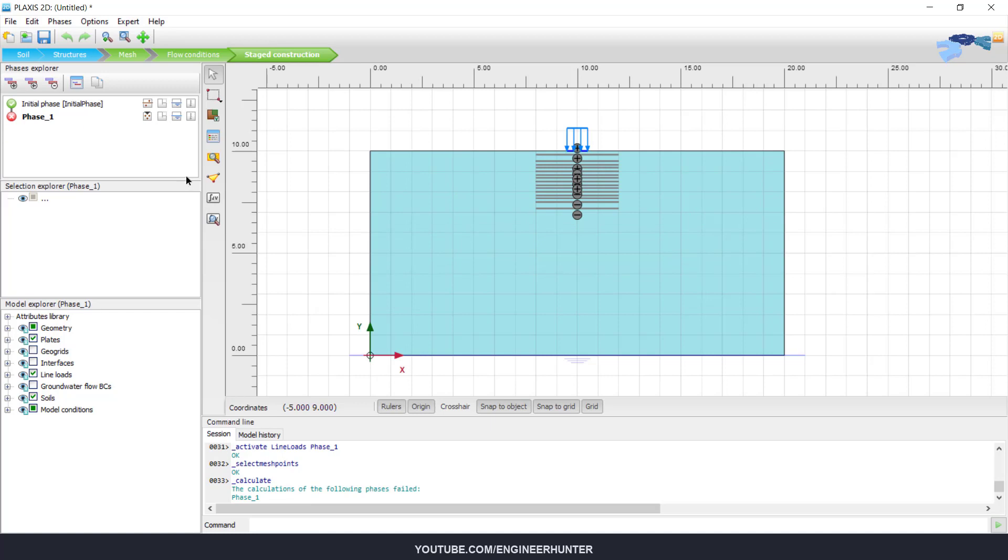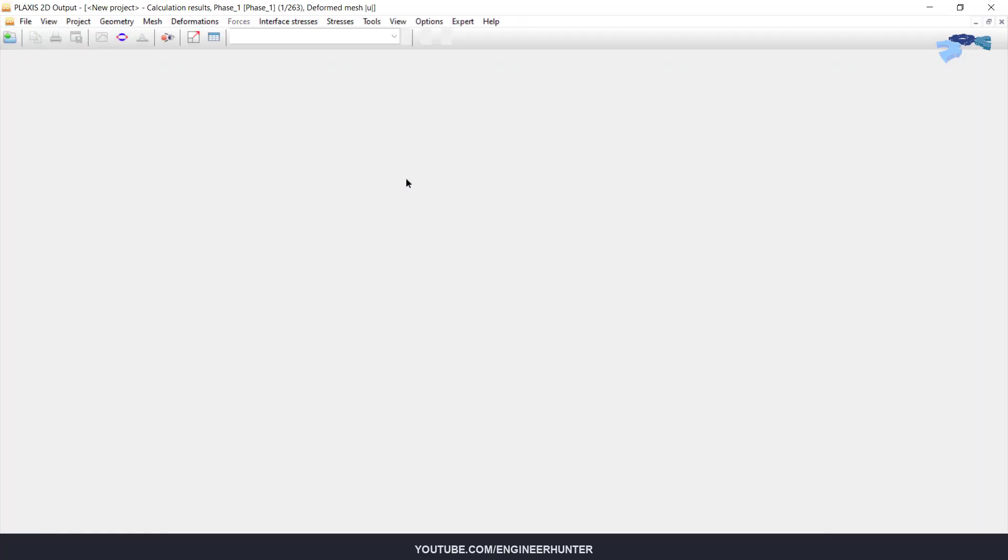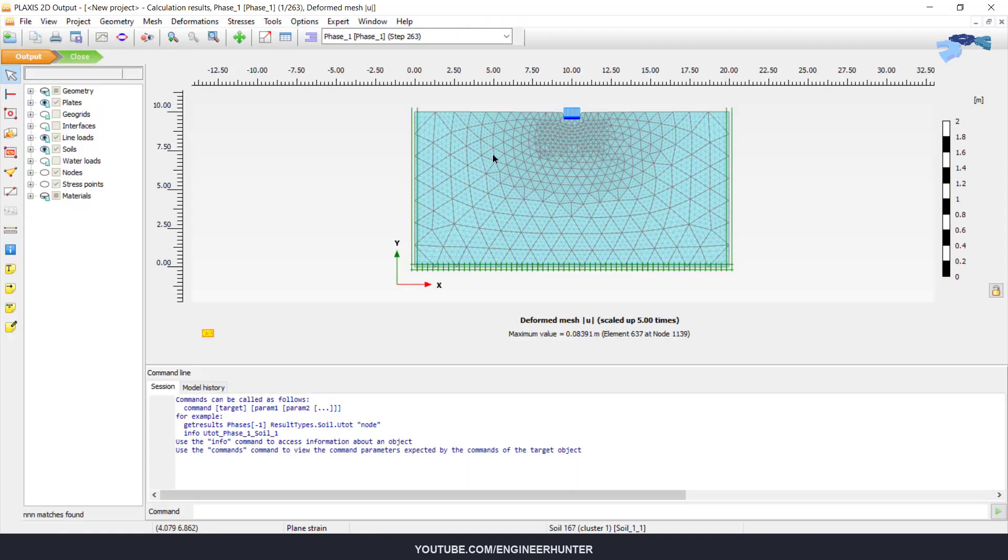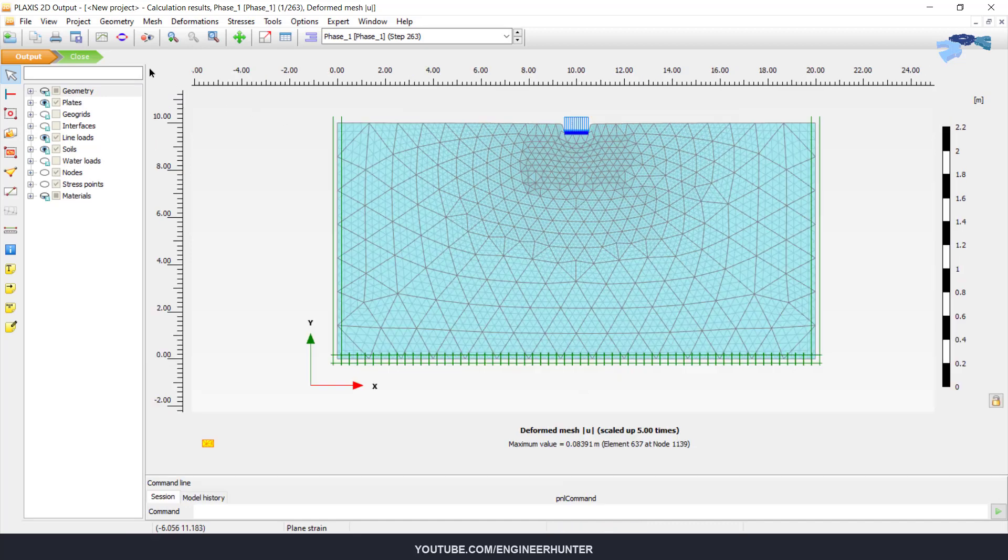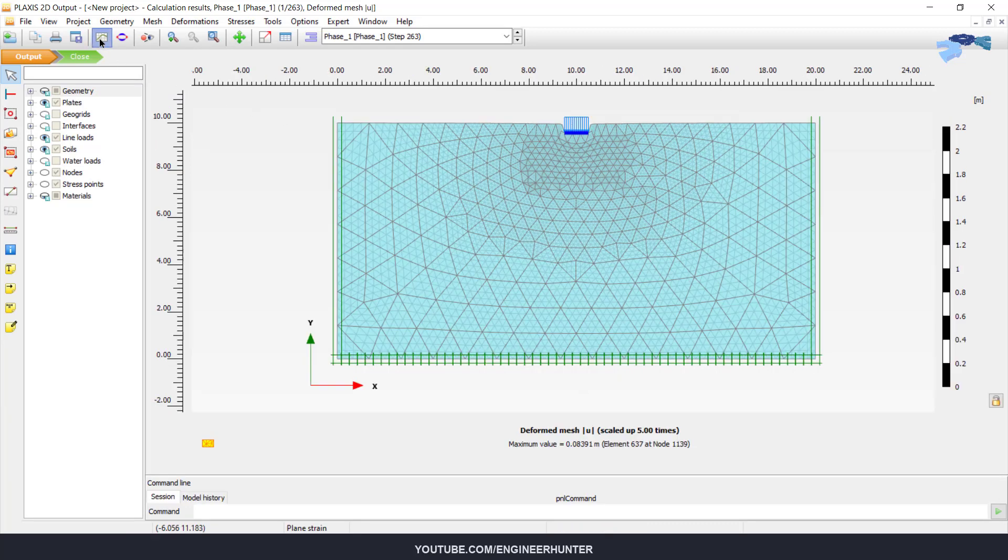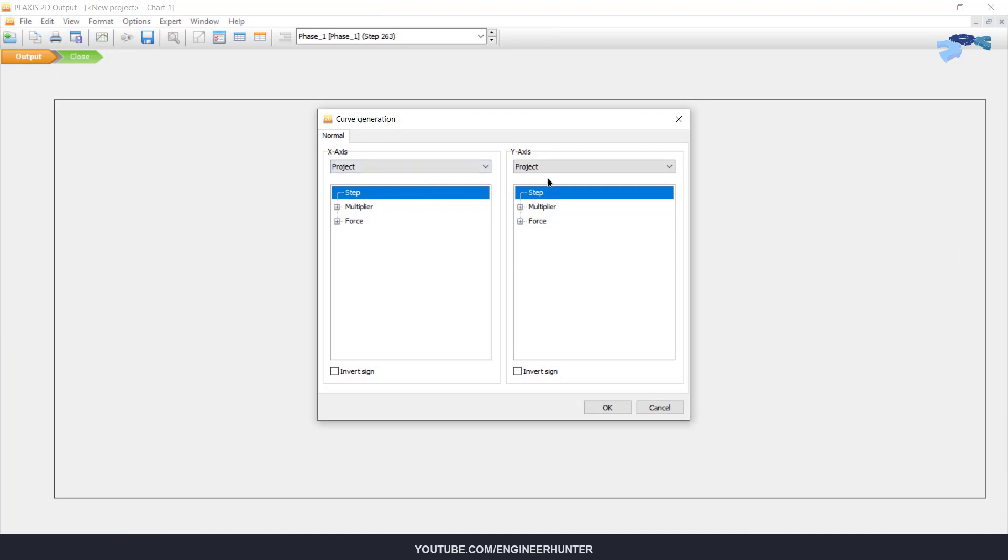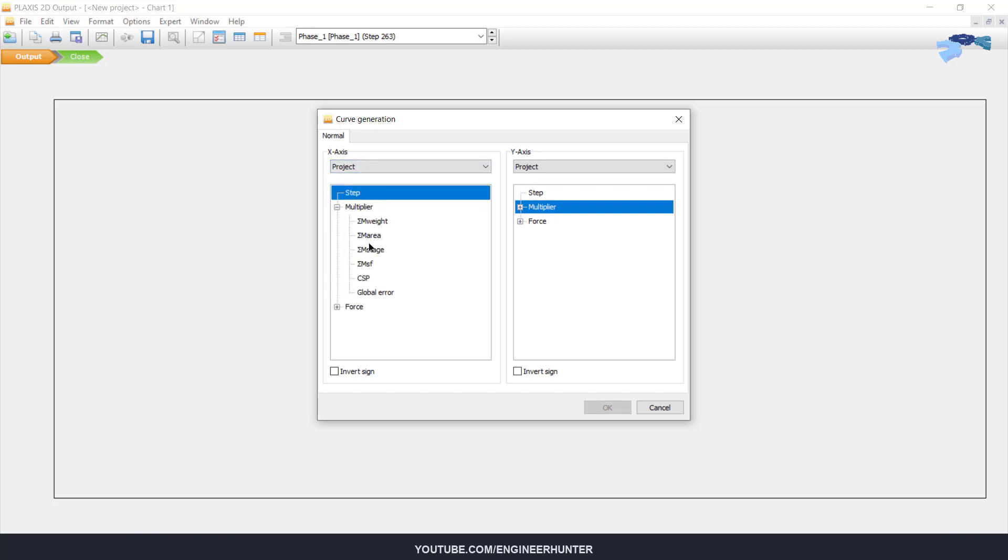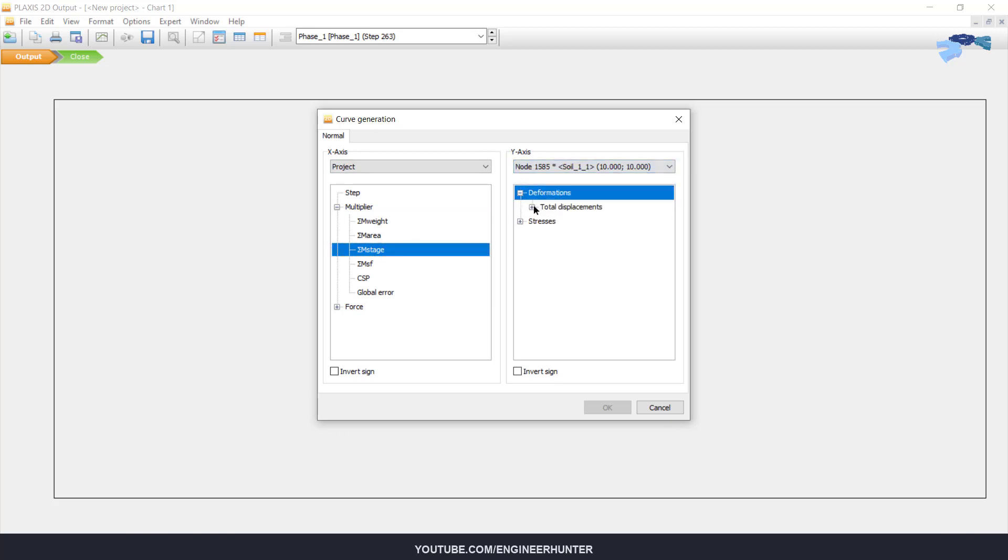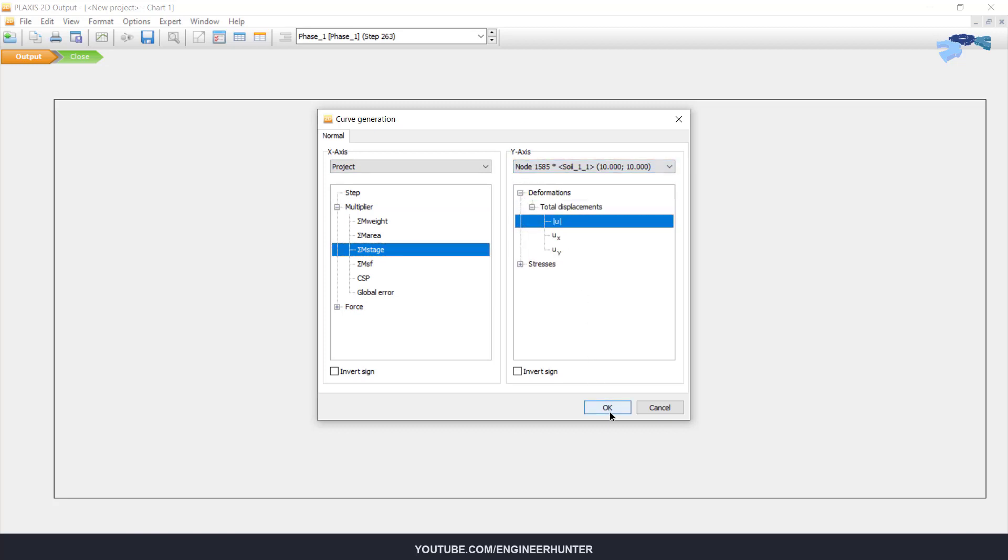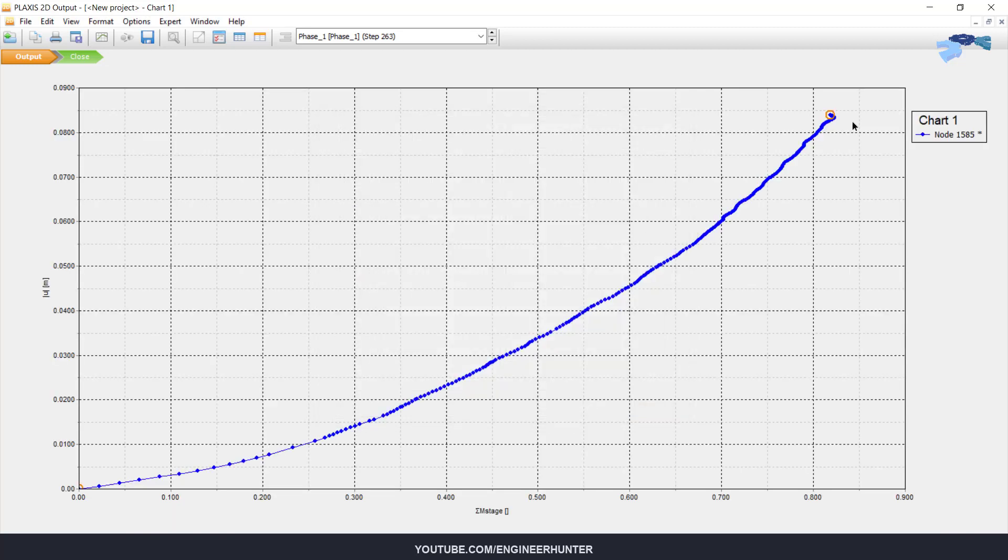This is the deformation. What I want to show you is the deformation and the applied load. For the x-axis, I'm going to use the sum m stage, and the y-axis is the deformation. You can check the number here.